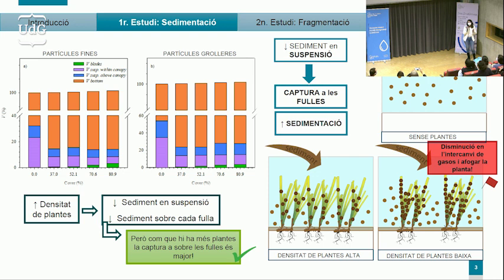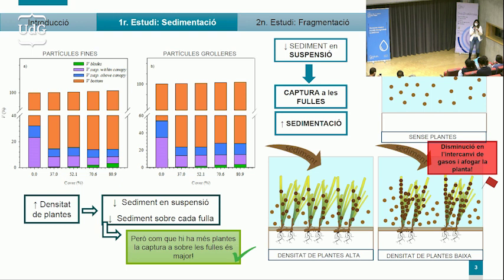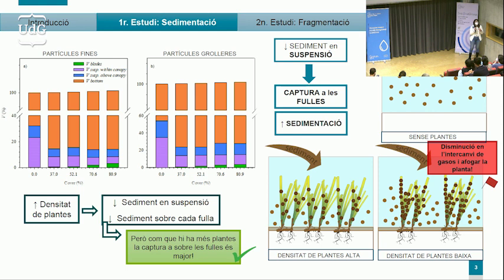Vam poder veure que tant per partícules més fines de sediment com per partícules més grolleres, el fet de tenir vegetació feia que disminuís el sediment en suspensió —és a dir, aquesta terbolesa de l'aigua— de dues maneres: fent que les plantes capturessin aquest sediment a la superfície de les seves fulles i augmentant la sedimentació al fons. Per densitats baixes de plantes, sí que es reduïa el sediment en suspensió, però cada planta quedava coberta per molta quantitat de sediment, cosa que pot disminuir l'intercanvi de gasos entre la planta i l'aigua i per tant es podria arribar a matar aquesta planta.